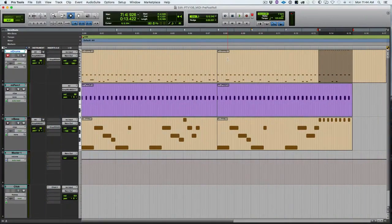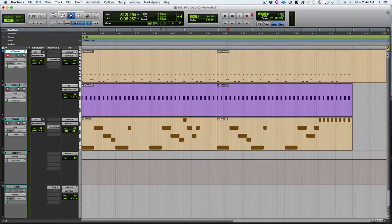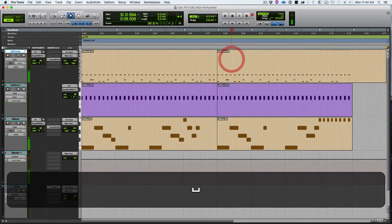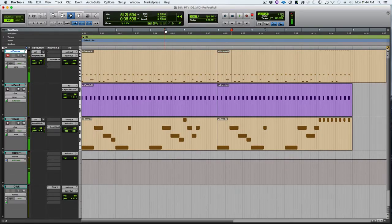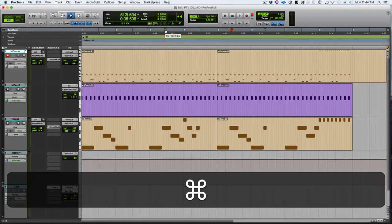One other issue with pre and post roll is you want to be able to turn it on and off because you want it when you're going to record and punch in, but other times you don't want it on. The problem with pre-roll is you click where you want to start playback, and then it actually starts playback at the pre-roll amount. So we want to be able to turn that on and off really quickly and easily. We can go to the options menu and choose pre and post roll.